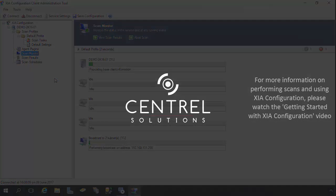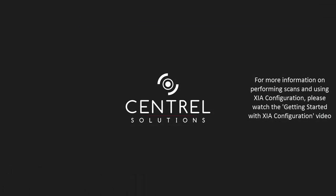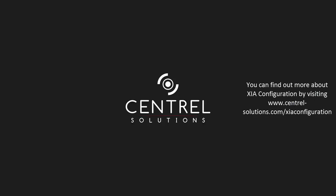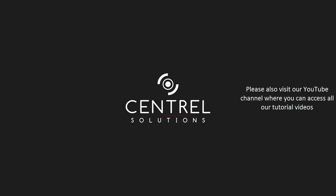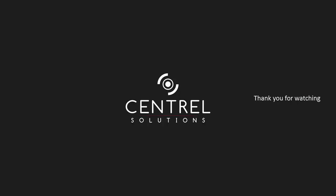For more information on performing scans and using XIA Configuration, please watch the Getting Started with XIA Configuration video. Or, you can find out more about XIA Configuration by visiting www.central-solutions.com. Please also visit our YouTube channel where you can access all our tutorial videos. Thank you for watching.